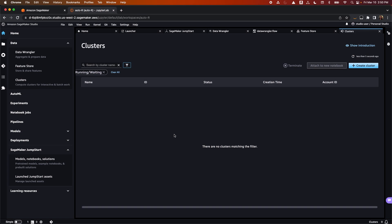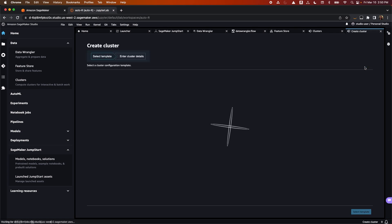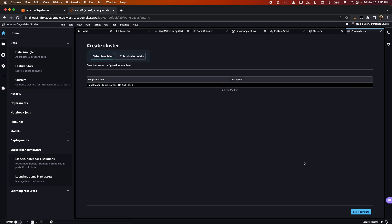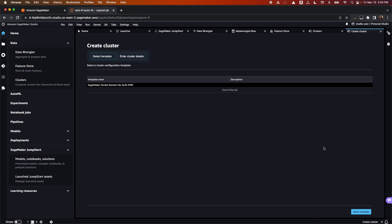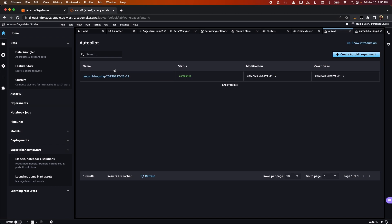Here, you can create, manage, and delete EMR clusters, enabling you to do petabyte-scale interactive data preparation and machine learning right within the notebook.